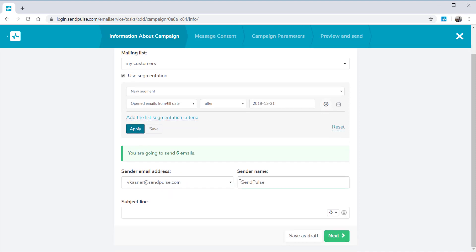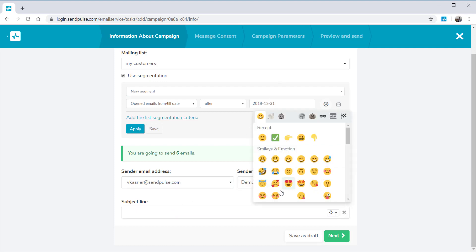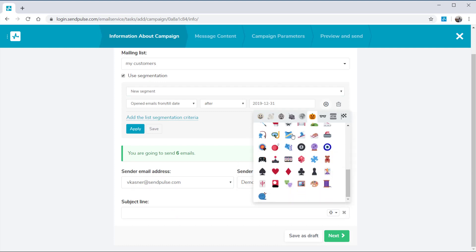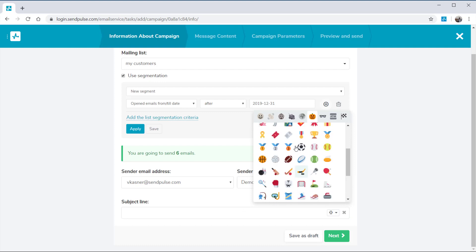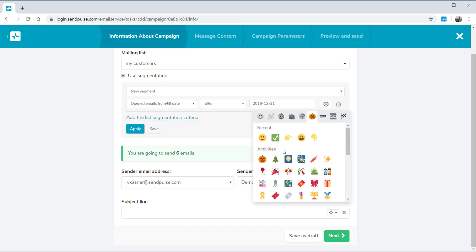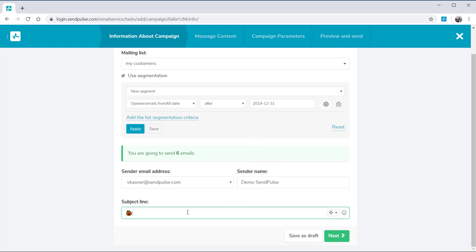Then choose a sender email address, sender name, and add a subject line. You can add an emoji to your subject line or use variables to personalize it. Click Next.